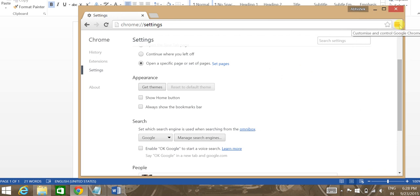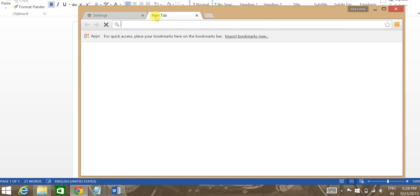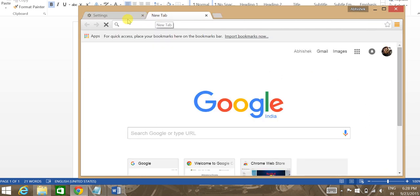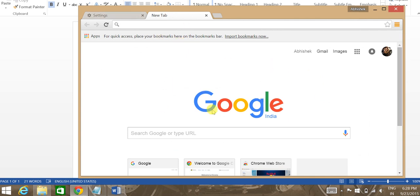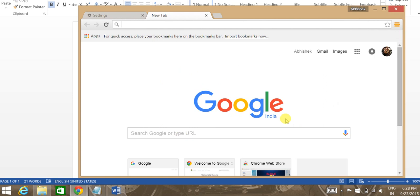Now what also happens generally is whenever there is hijacking or malware corrupting your browser, it also corrupts your new tab settings. So whenever you open a new tab, you'll have Yahoo or Bing search engine always coming up, which I fortunately do not have.